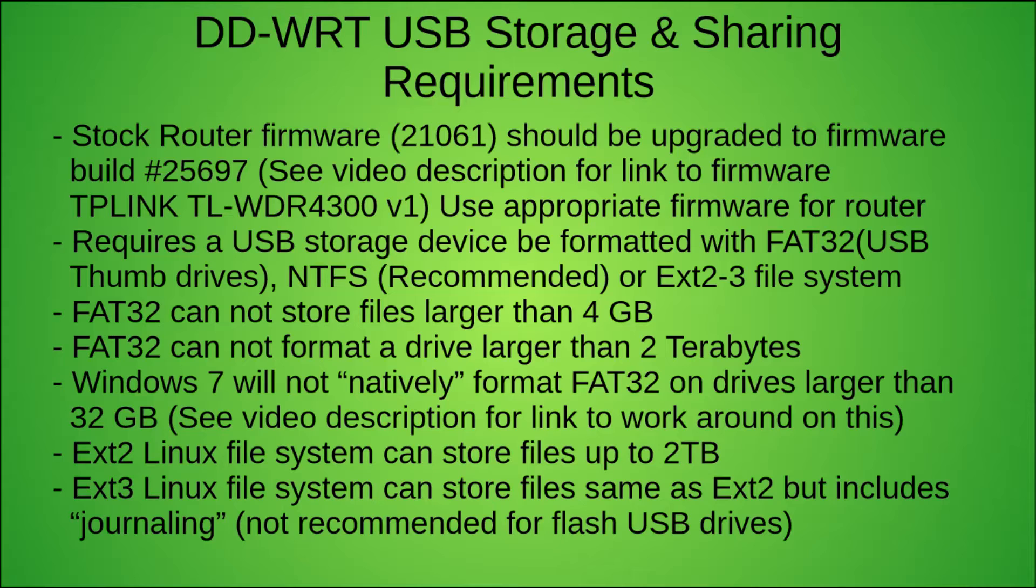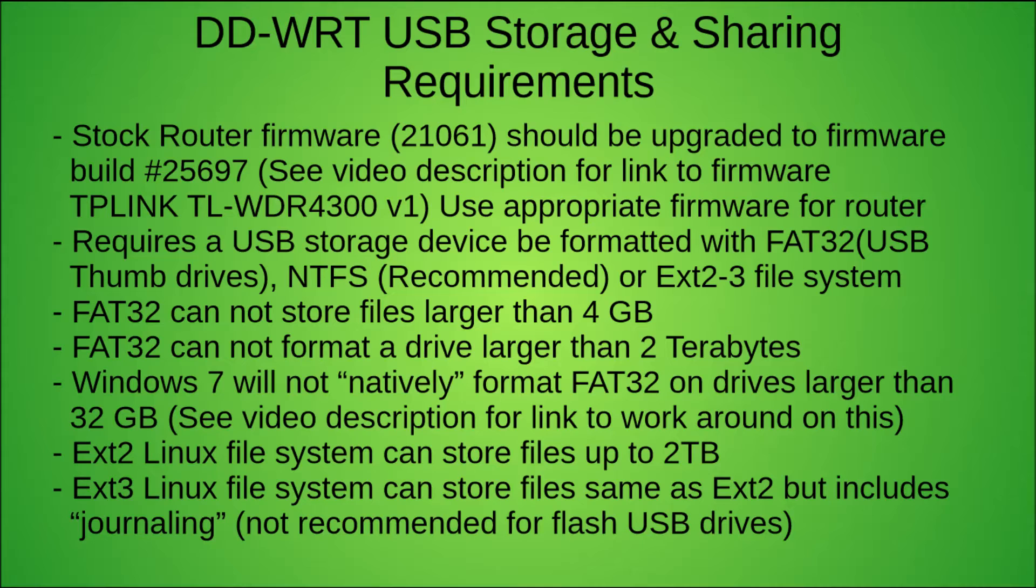FAT32 also cannot format a drive larger than 2 terabytes, so if you have a 3 terabyte drive that's going to be an issue. And Windows 7 will not natively format a FAT32 drive larger than 32 gigs. But there is a workaround for that. I've made a video on how to do that if you need to use a FAT32 drive that's bigger than 32 gigs.